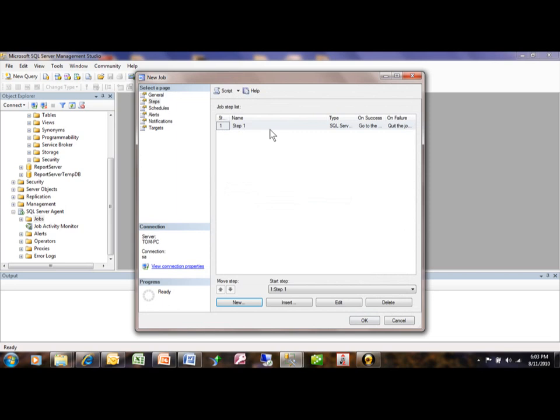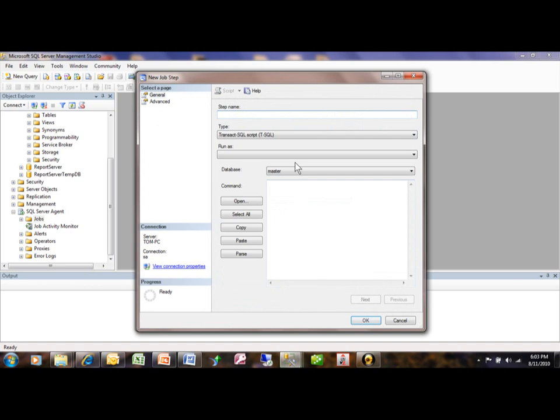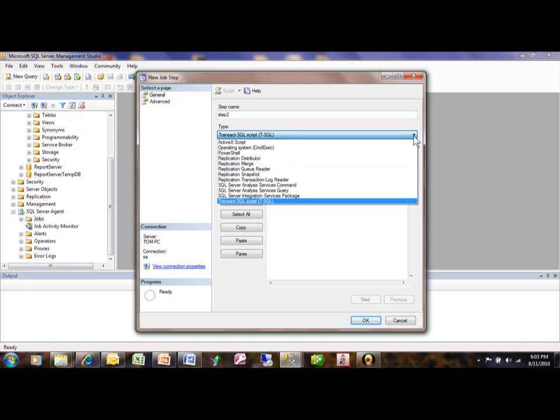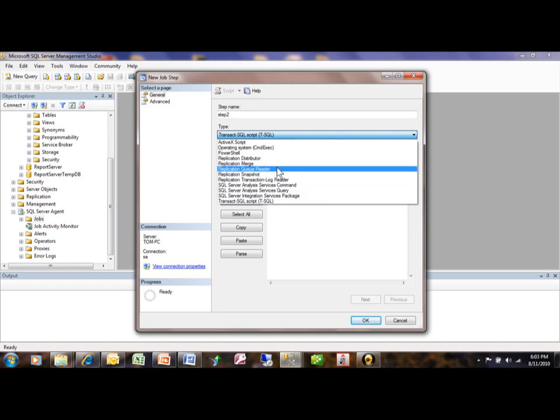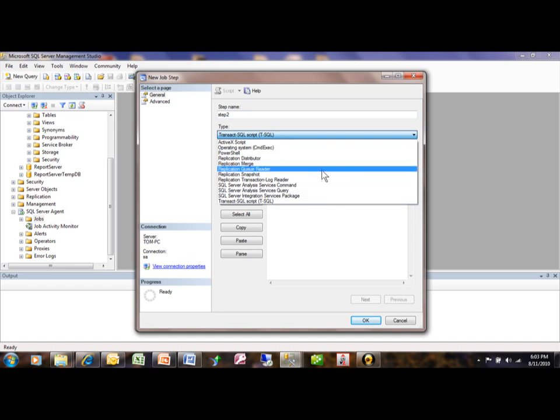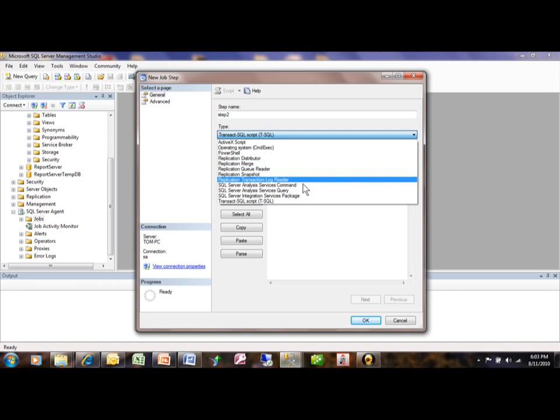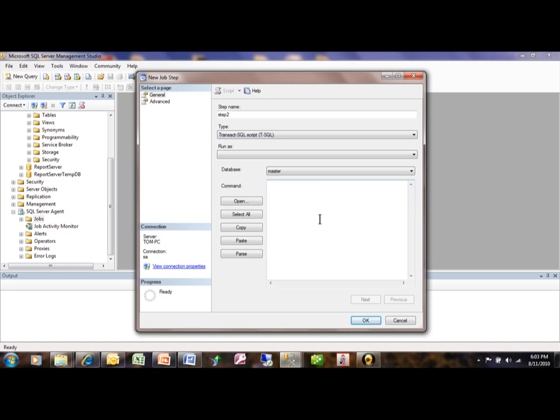And now that's that step. The job can also have more than one step. We can pick on new again. And add an additional step as we can see. As many as you wanted to. For a job. And maybe this one is going to be an operating system command. Or you're going to run a Transact SQL. Or maybe a replication. So you can see. This job can contain many steps.